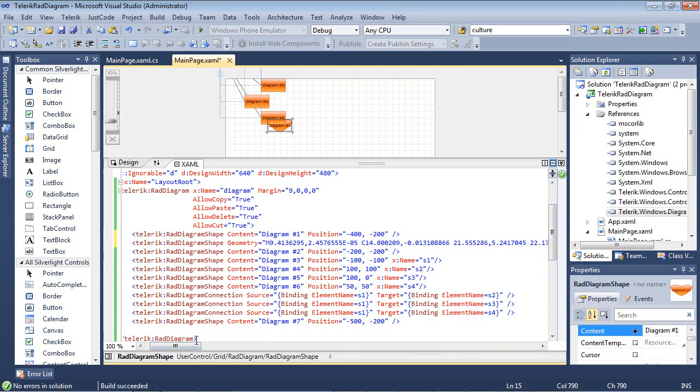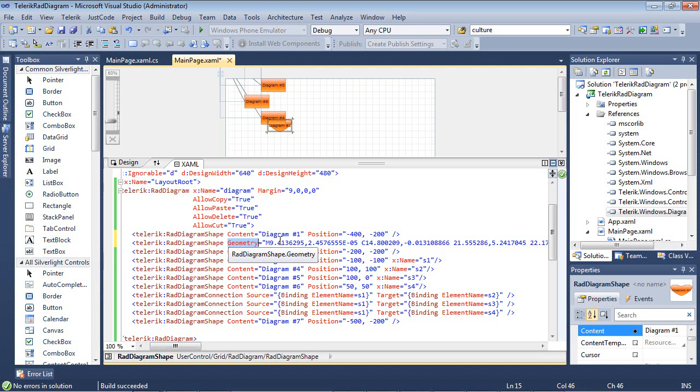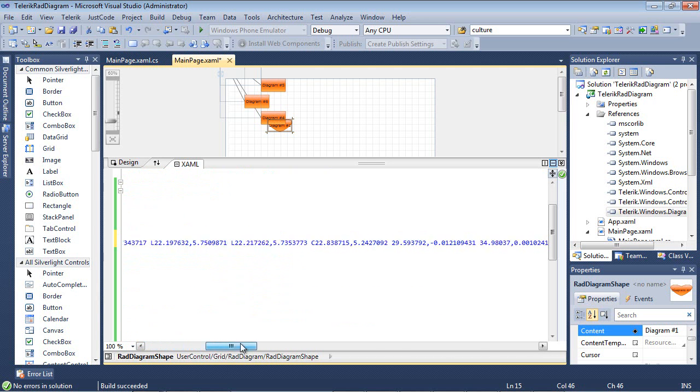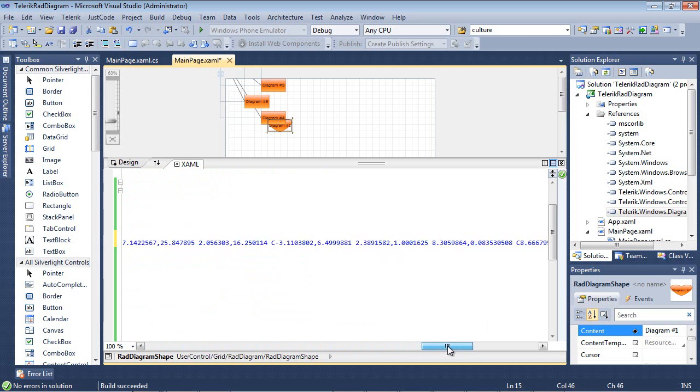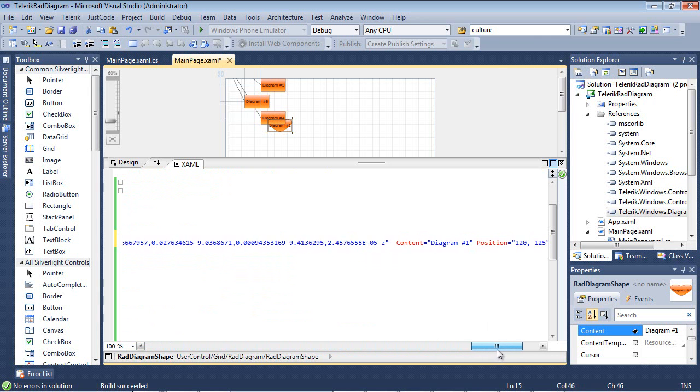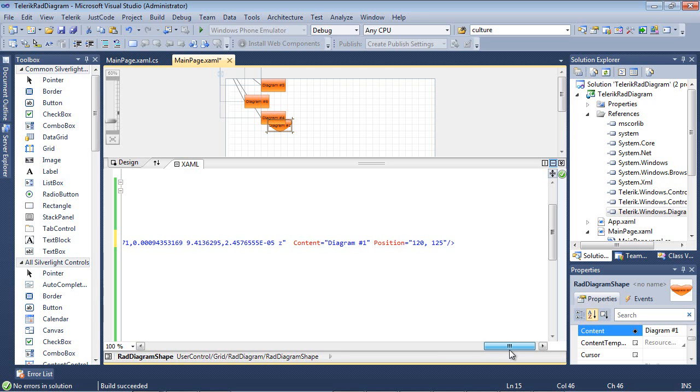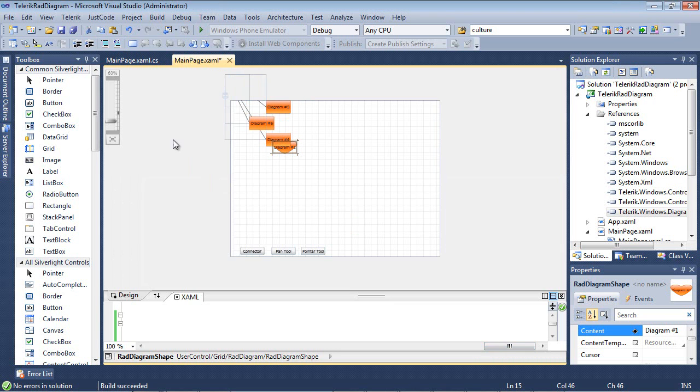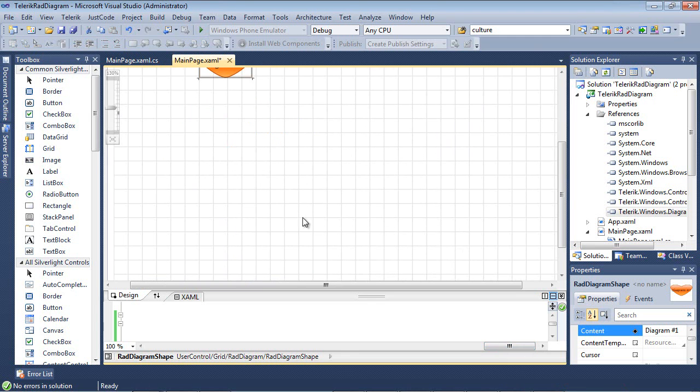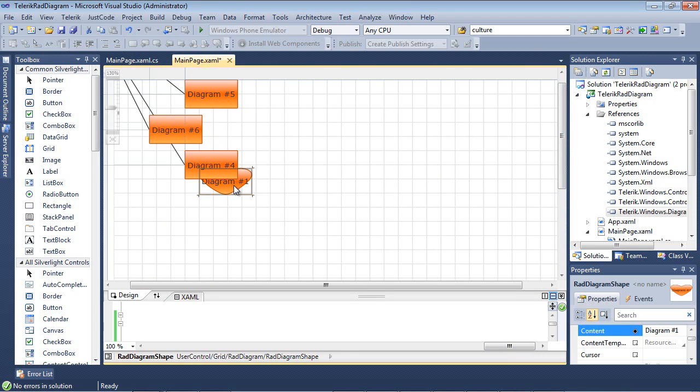So the only difference here is that we have this property called geometry. And I've added in actual path data. As you see here the path data, it's pretty long. It is auto-generated through expression blend. There's a lot of tools that will generate images to path data for you, and you can simply paste it into the geometry. We also have a content setup and a position. And you can see from the designer window right here, if we zoom in just a little bit, that it is a different shape. It is of a heart.